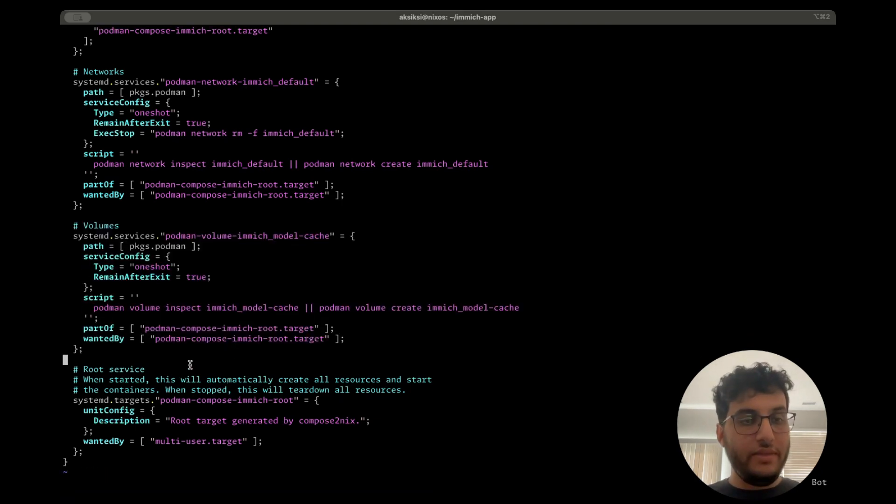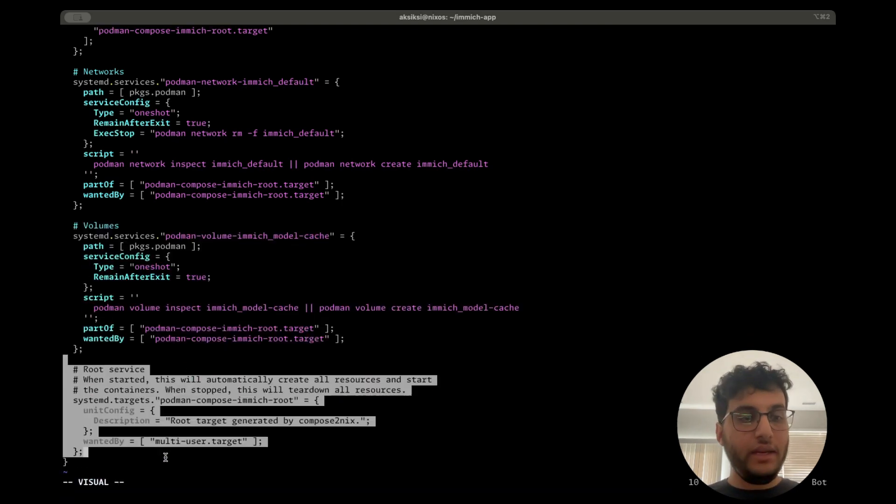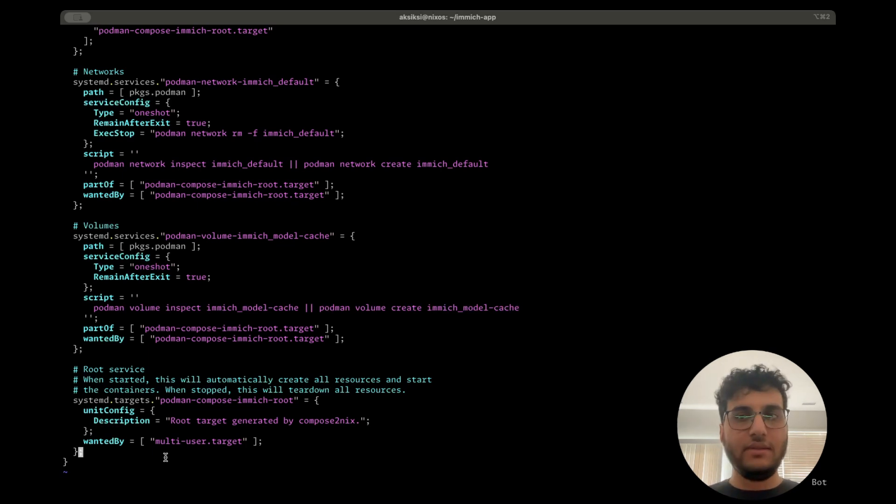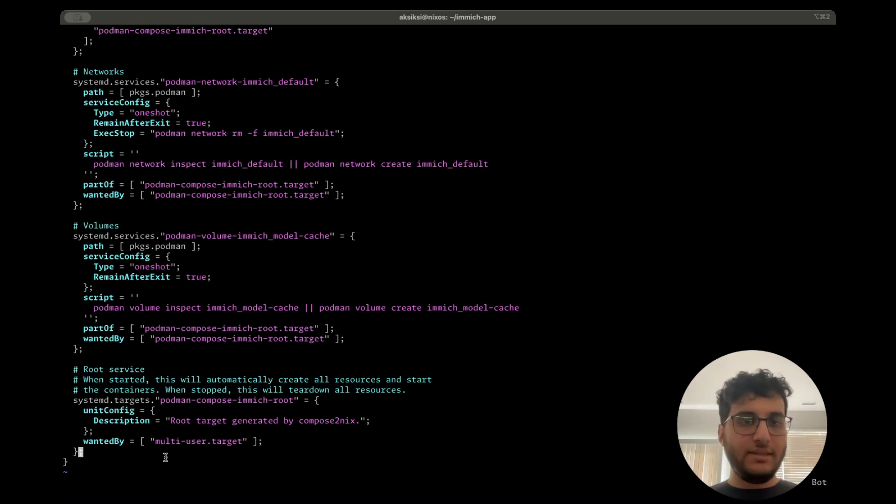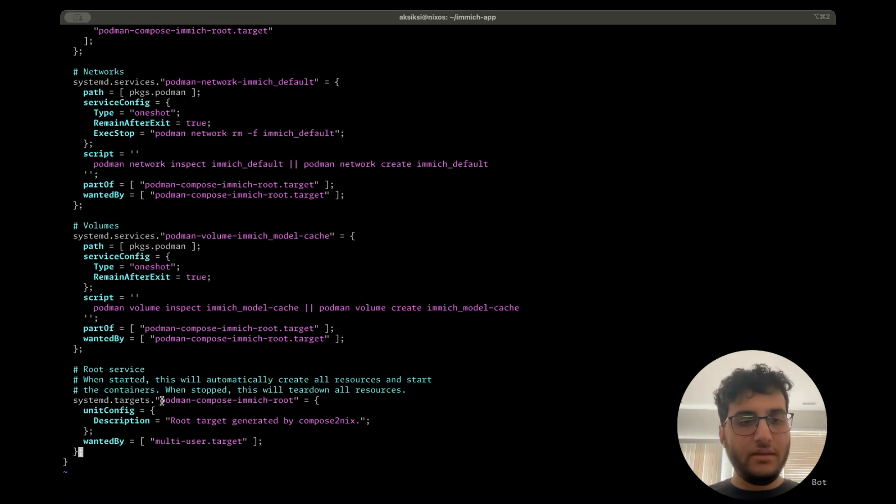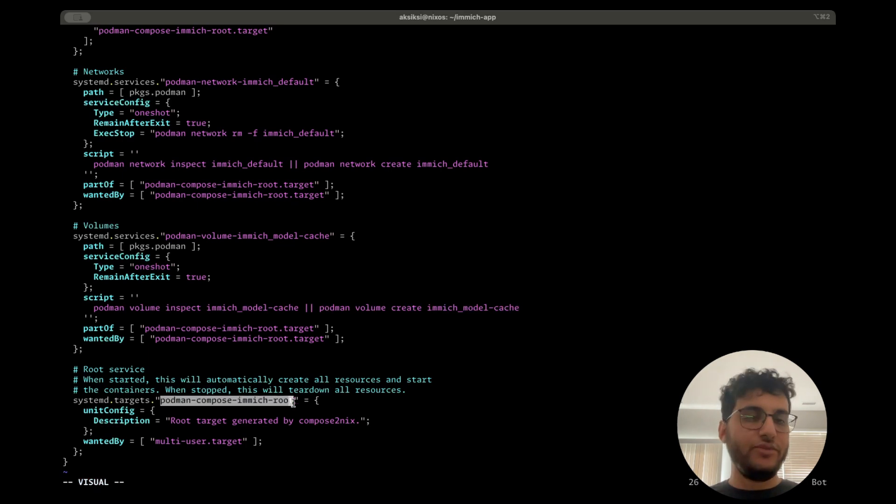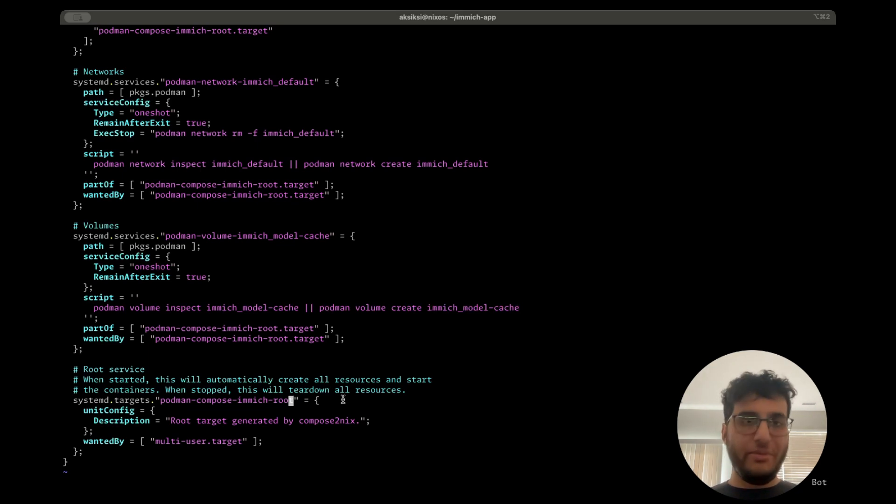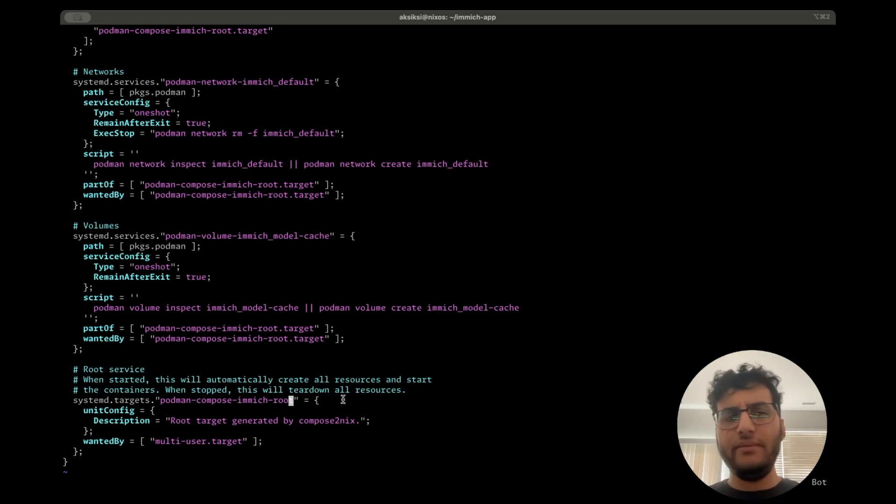And there's this root target here, which is essentially a grouping of all the services in this compose project. Think of it as a systemd target that you can use. You can call systemd start podman-compose-immich-root, and this will essentially bring up everything. And if you stop it, it brings down everything kind of like Docker compose down.